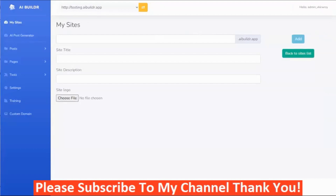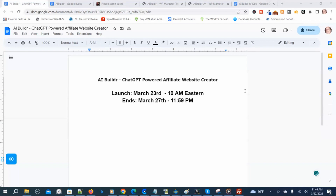Before I go into the demonstration, I want to show you the launch dates. AI Builder launches March 23rd at 10 a.m. Eastern Time, and the launch ends March 27th at 11:59 p.m. Eastern Time. Both dates are in 2023.